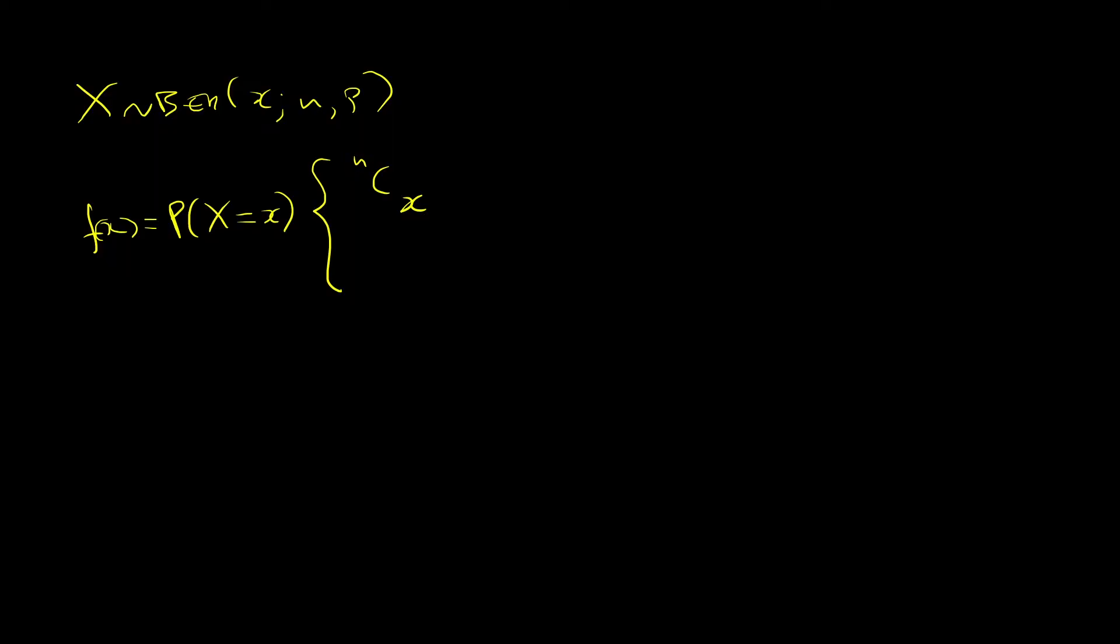And this is times the probability of success to the power of x, times 1 minus p to the power of n minus x. This is the main expression. And you will get this in your memory when you start doing more exercises.